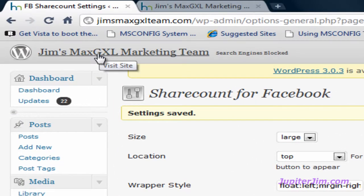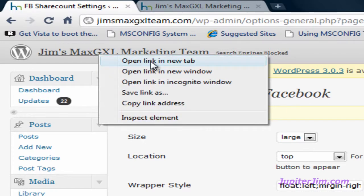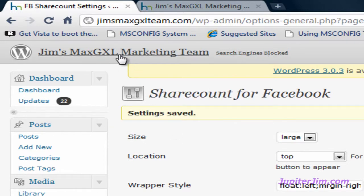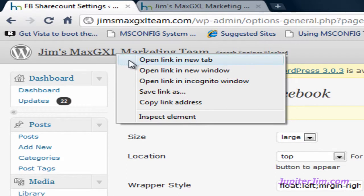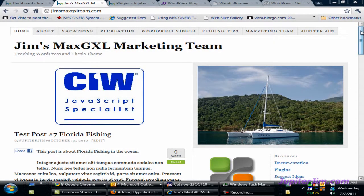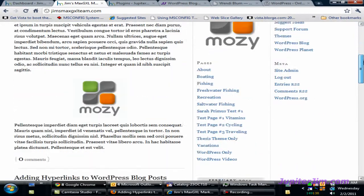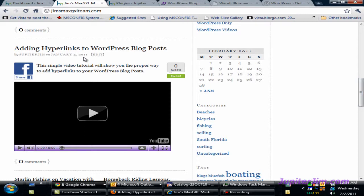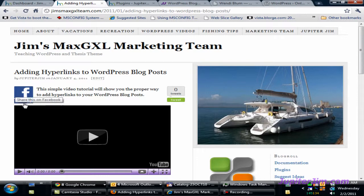I'm going to right-click on the blog name in the dashboard and open it in a new tab. On a Mac, mouse over it, hold the Control key, and click to get the drop-down menu, then click Open Link in New Tab. We're back at the home page of Jim's Max GXL Marketing Team. Scrolling down to the second post, you can see in the left-hand corner there's the Facebook Share Count button. Clicking through to just that post, you can see the Facebook share button — when I mouse over it, it changes color.